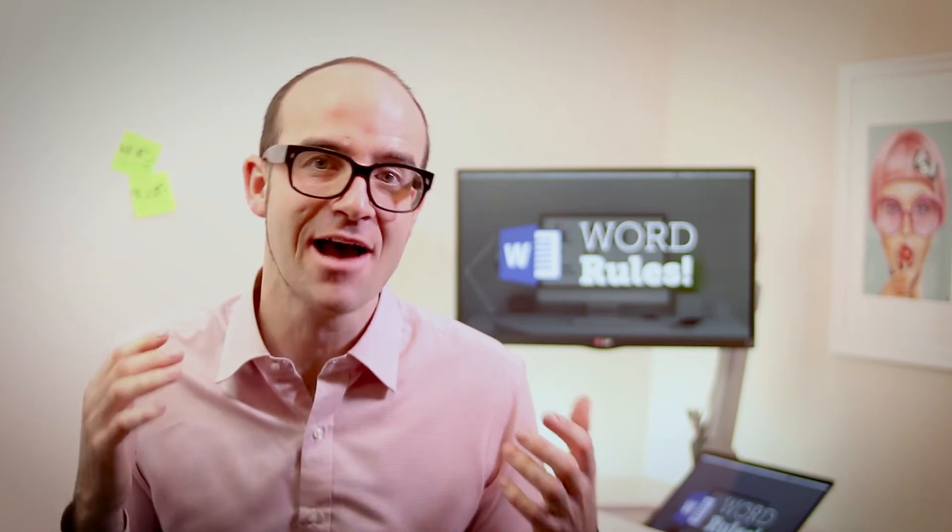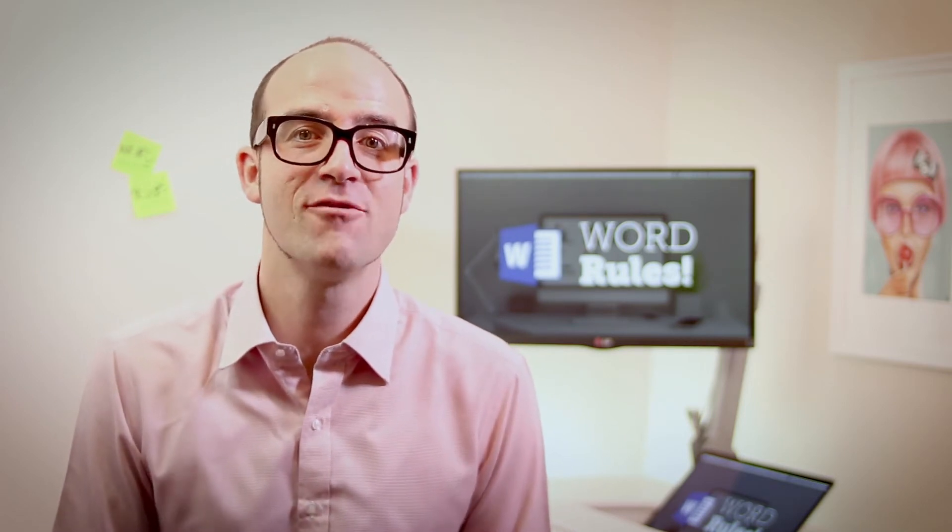Hi there, my name is Dan and this is a free clip from my larger Microsoft Word training course. Check out the link in the description or go to bringyourownlaptop.com for more.